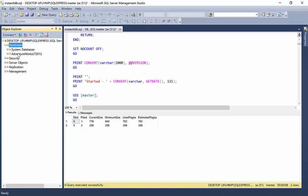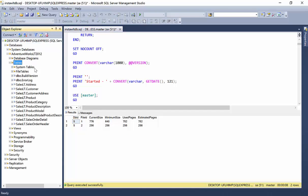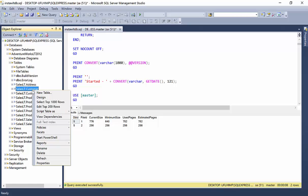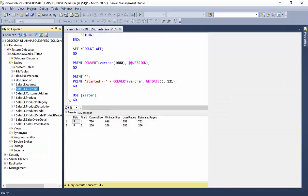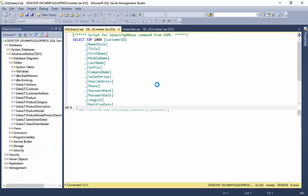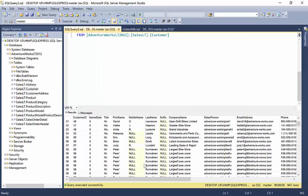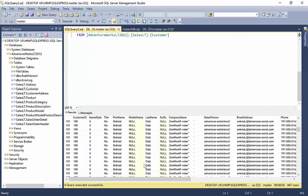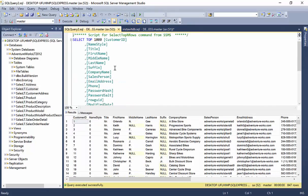So, if we jump databases, AdventureWorks, tables, and we go to the customer table again. Say select top 1000. And we have rows of data. So, our AdventureWorks database is now set up and ready for use. Awesome. All right.